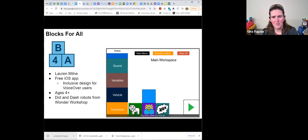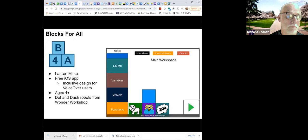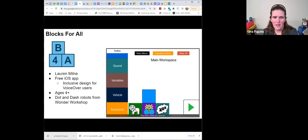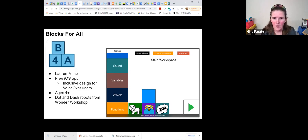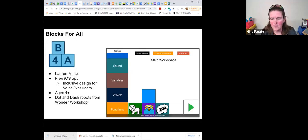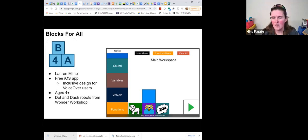Blocks for All is a free app that works with VoiceOver and with the Dot and Dash robots from Wonder Workshop. It has all the possibilities you'd expect from any coding app — sound, variables, functions — including animal sounds, color changes for robot lights, and having the robot snore. It's a simple experience that can also accommodate other variables and complexities. In an inclusive classroom, why not use this app and include everyone.